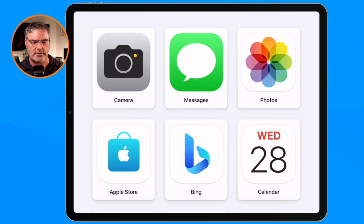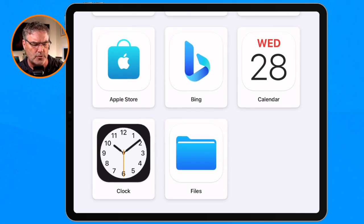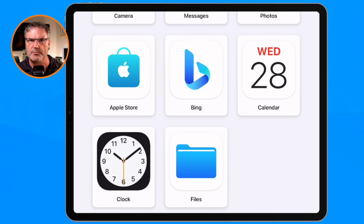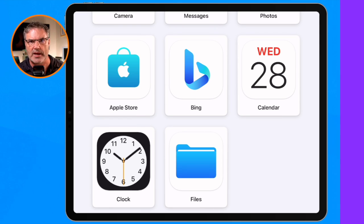You just want to have the core apps in there with some core features, and then maybe you want to add a few games that they can play. You can do that easily with Assistive Access.